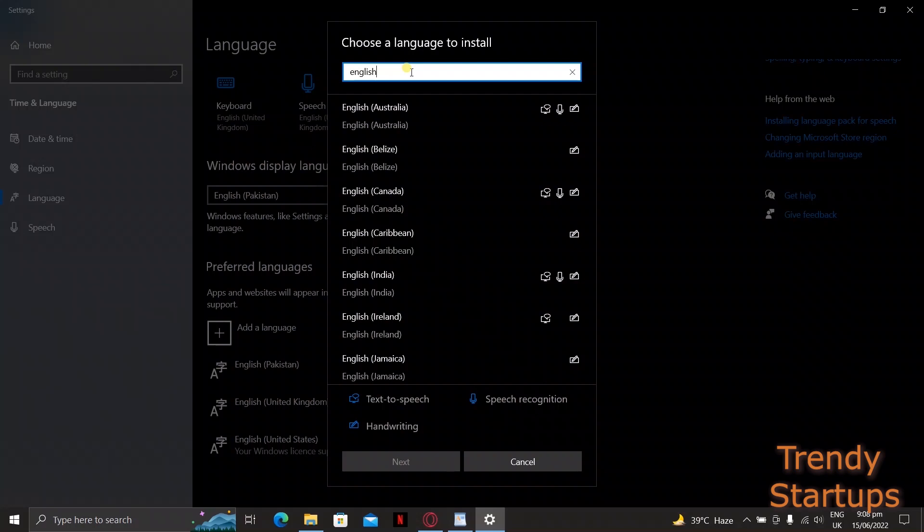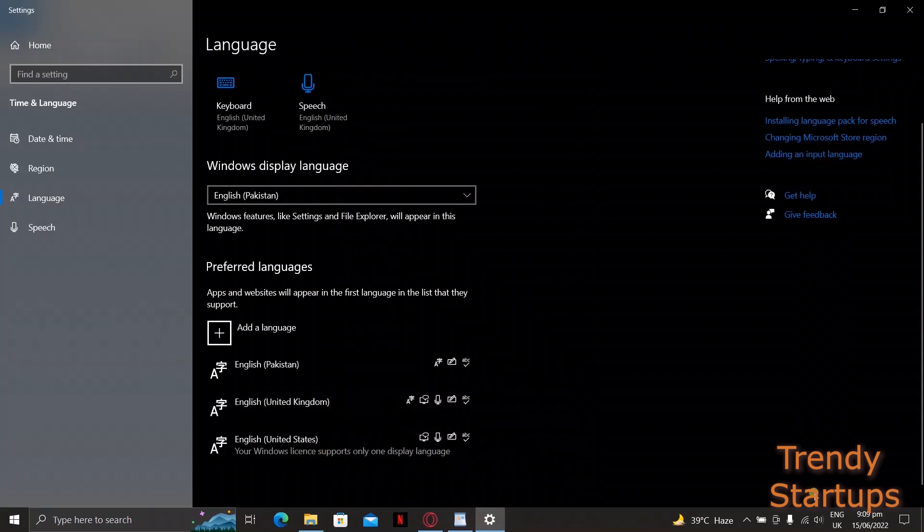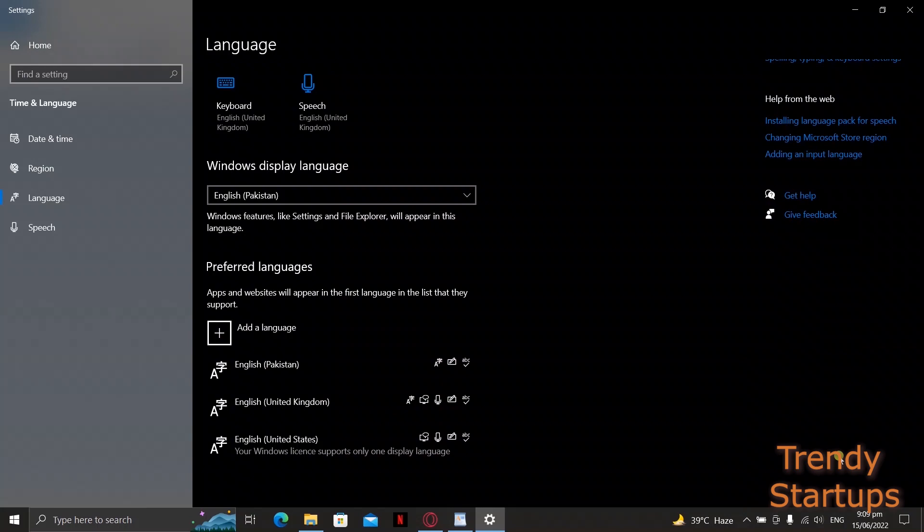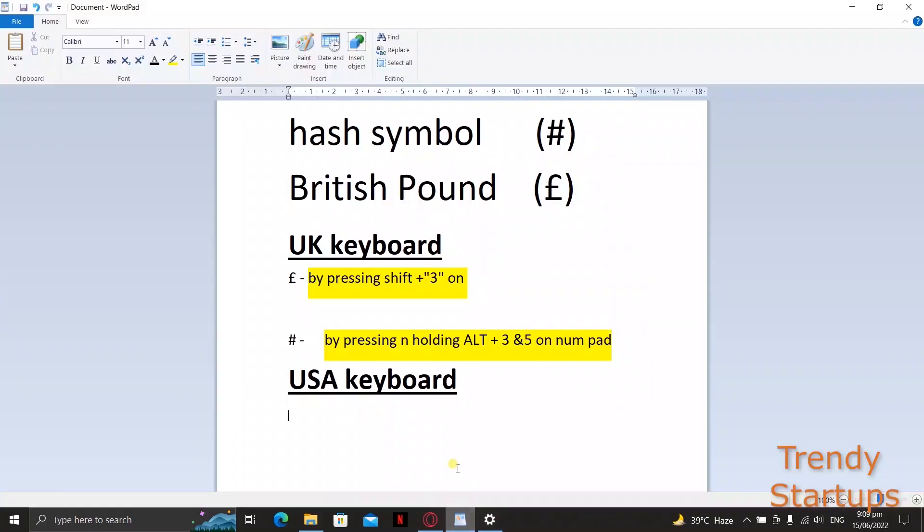You need to change the language from English UK to US English. Select the US keyboard and try typing the hash key and it will work.